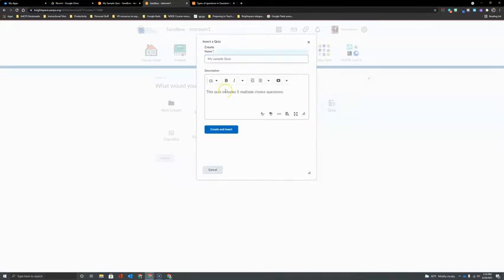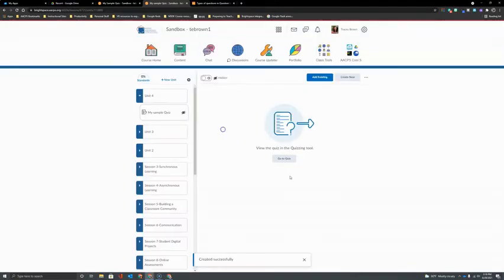Now that I have my name and description, I'm ready to click Create and Insert. Then we click Go to Quiz to open the Quiz Editor and begin building.